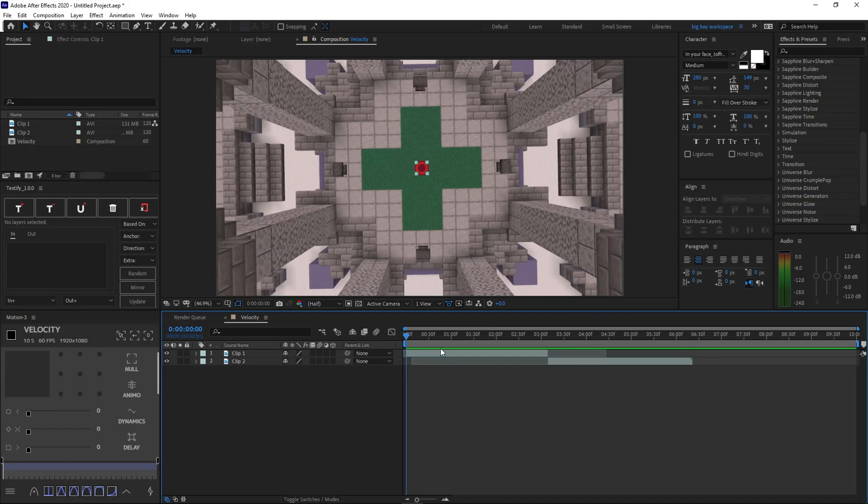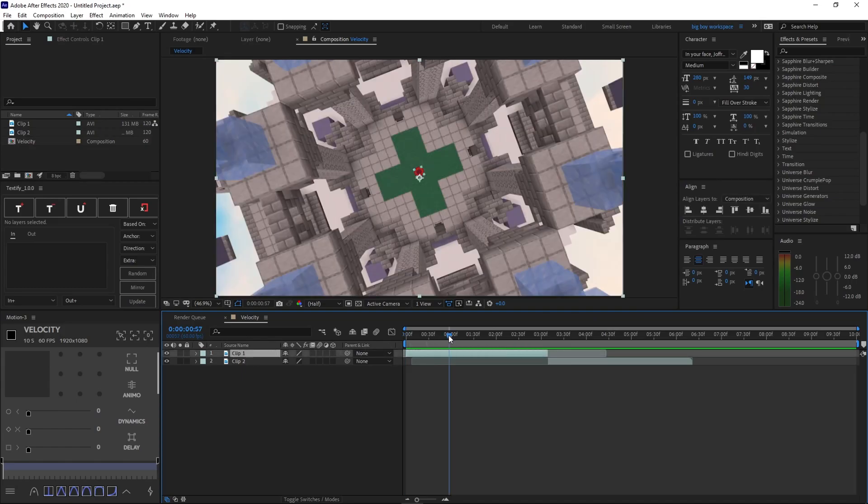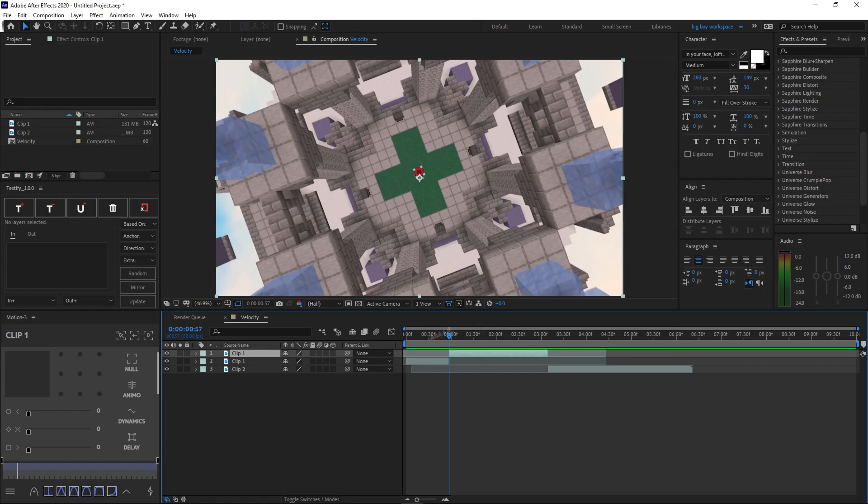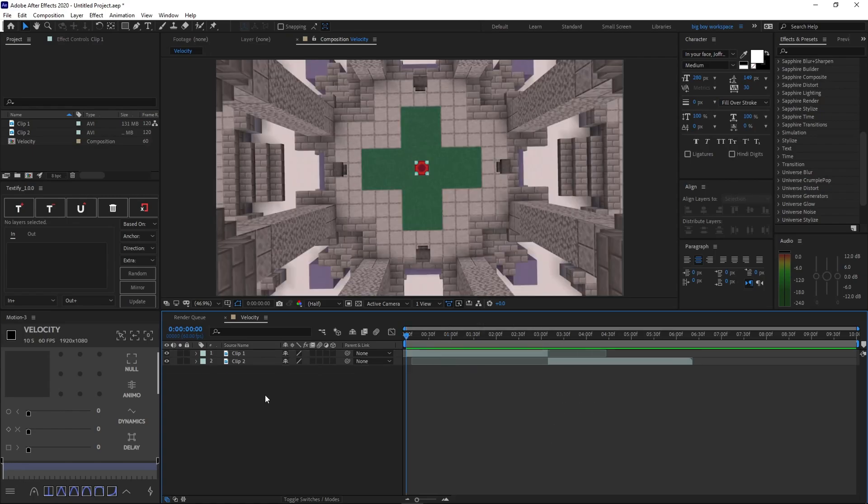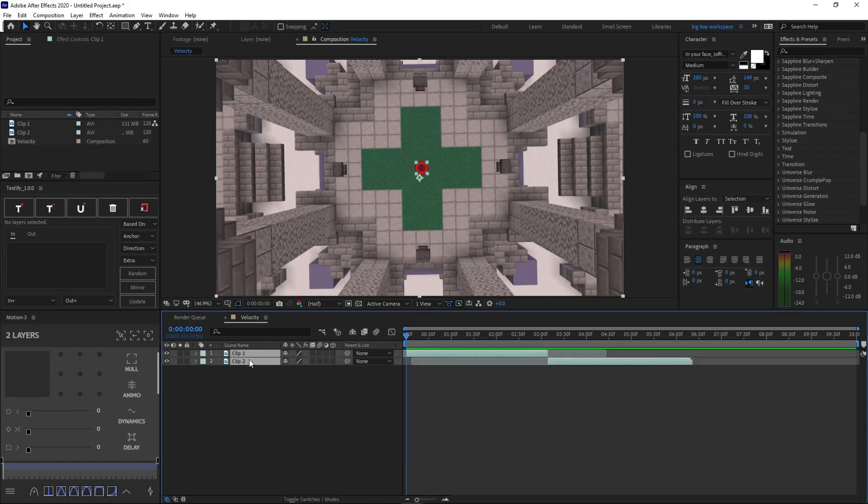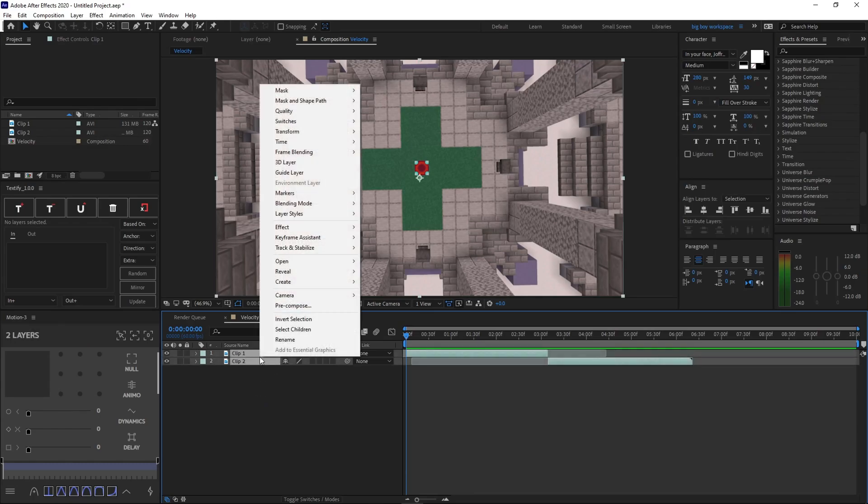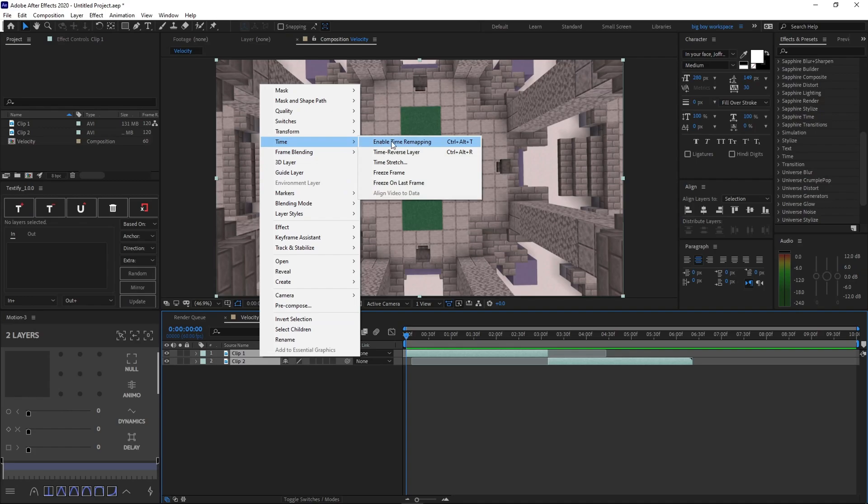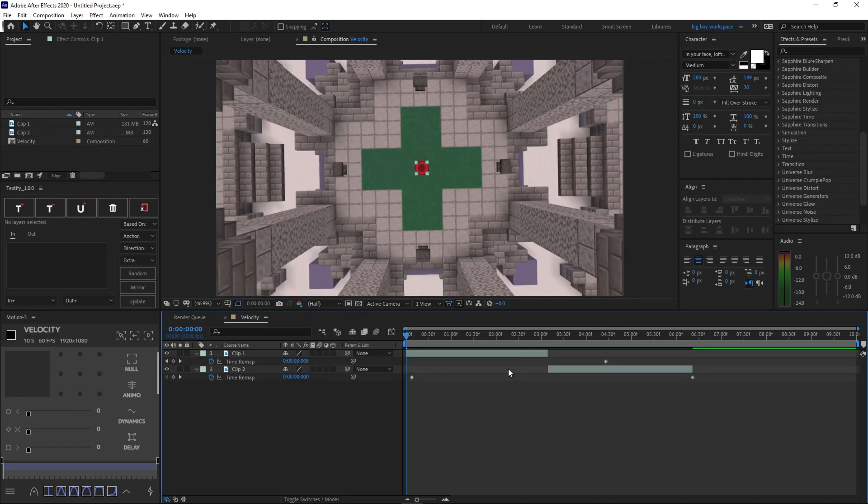Now, if you don't know how to cut your clips, just go ahead and select your clip and press Ctrl-Shift-D on your keyboard and you can cut them down just like so. Basically, what you want to do now is select both of your clips by doing this, just drag them, and then right-click on them, time, and then enable time remapping.